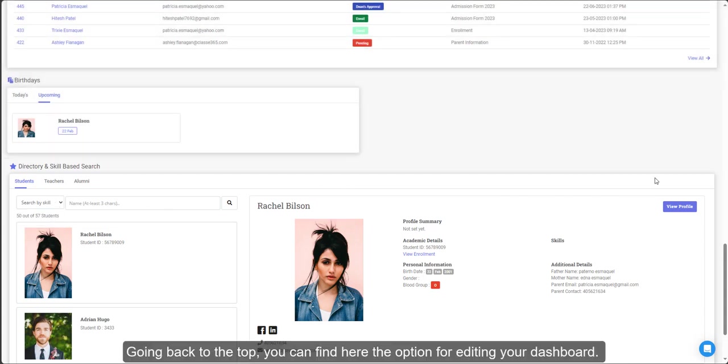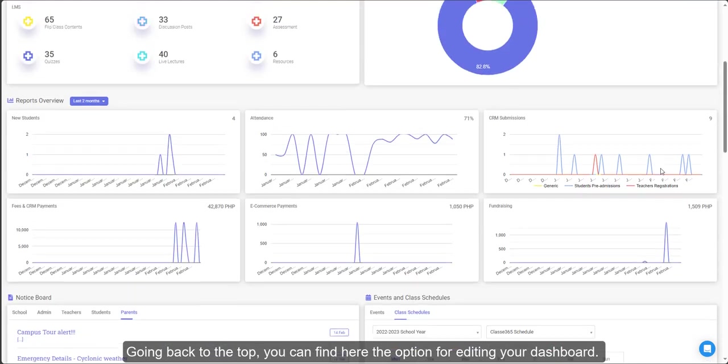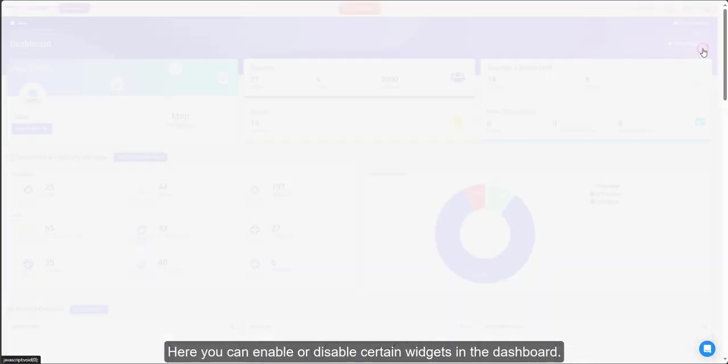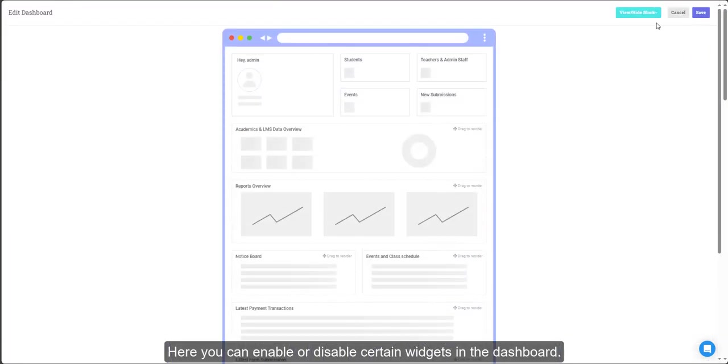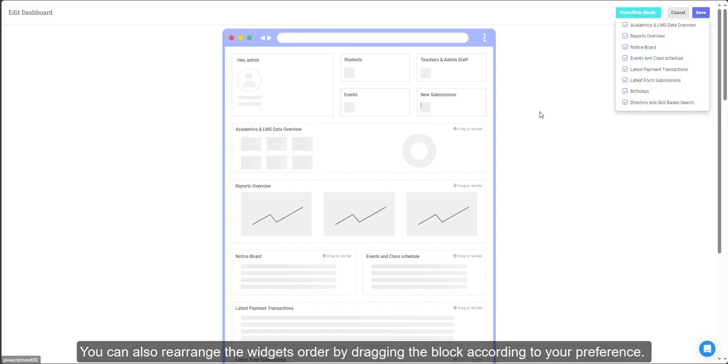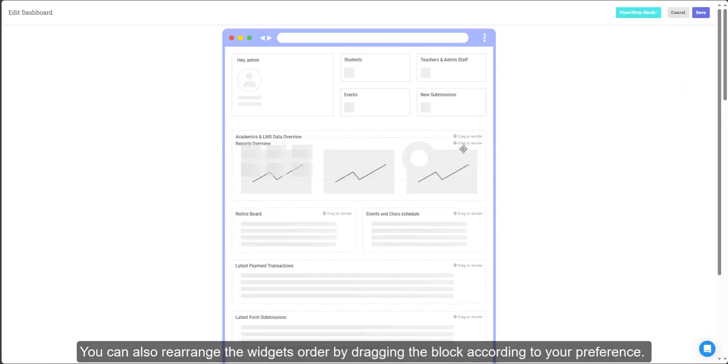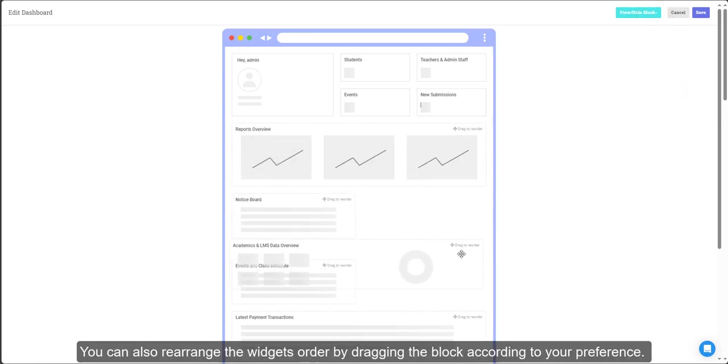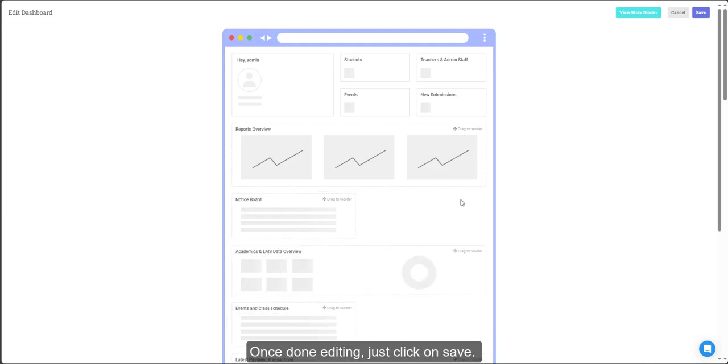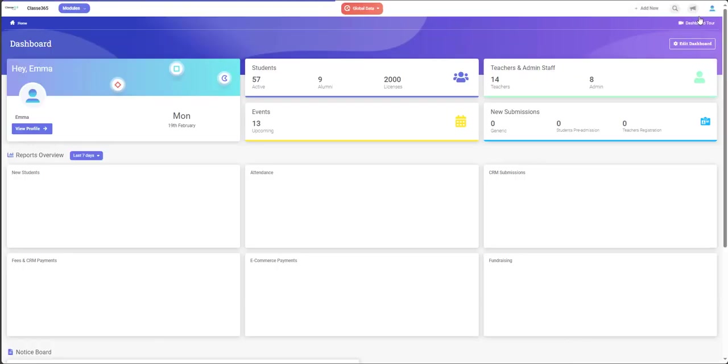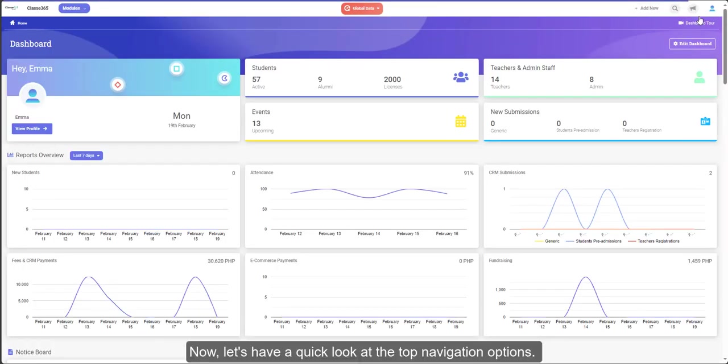Going back to the top, you can find here the option for editing your dashboard. Here you can enable or disable certain widgets in the dashboard. You can also rearrange the widget's order by dragging the block according to your preference. Once done editing, just click on save. Note that the edits you made will be applied only to your account.